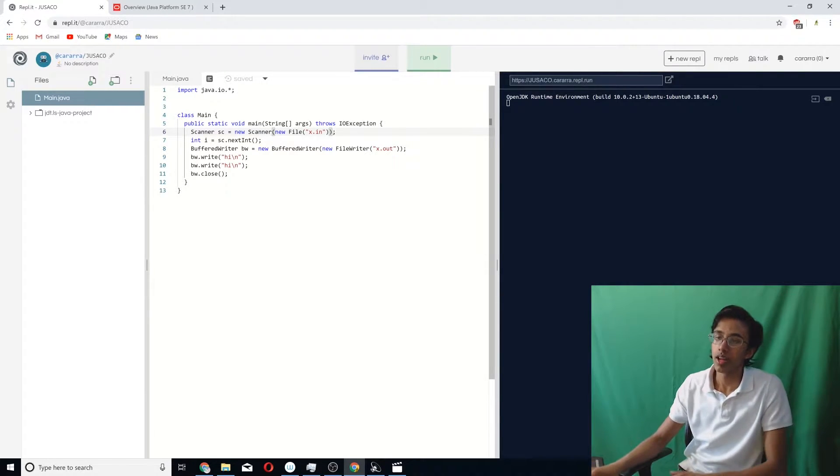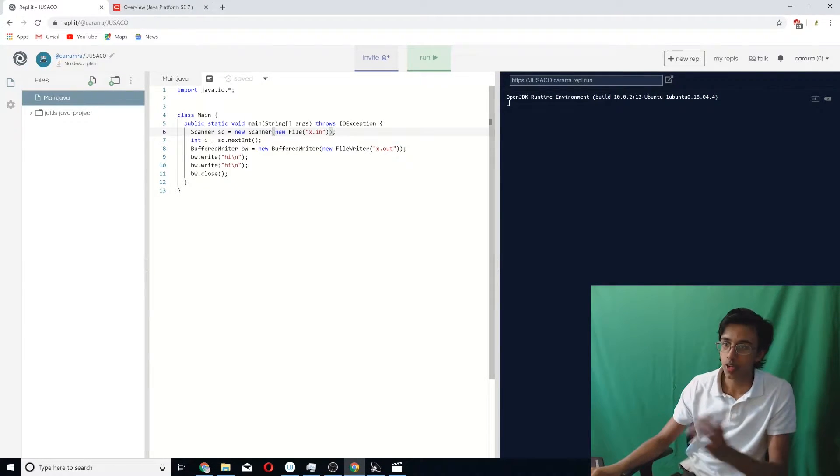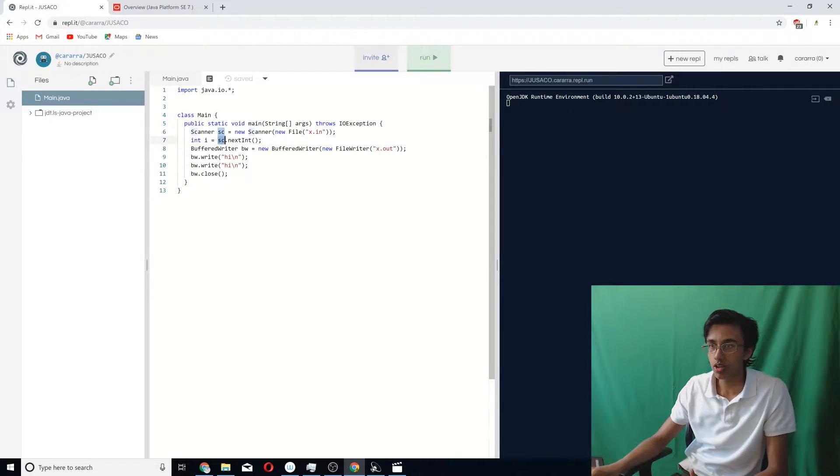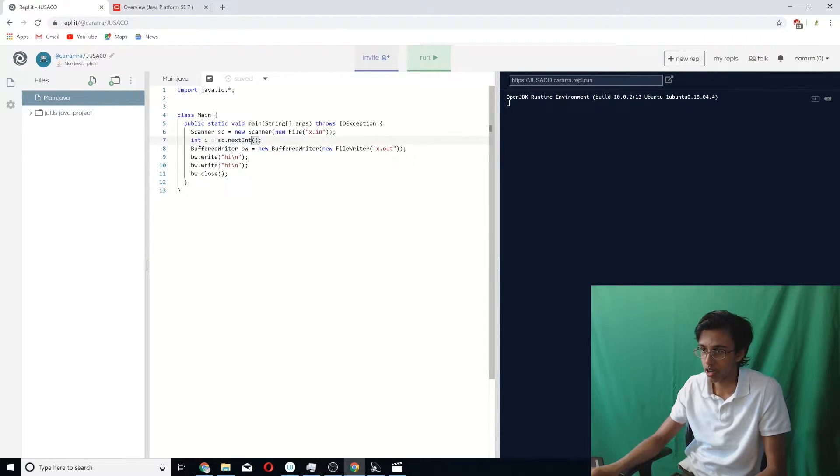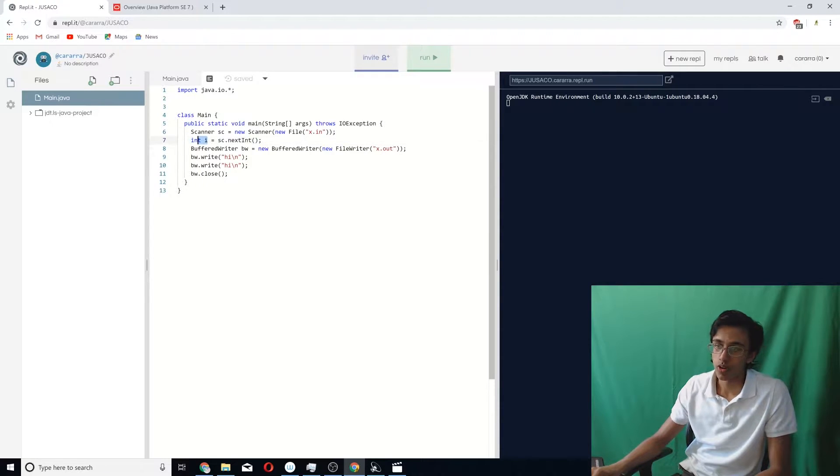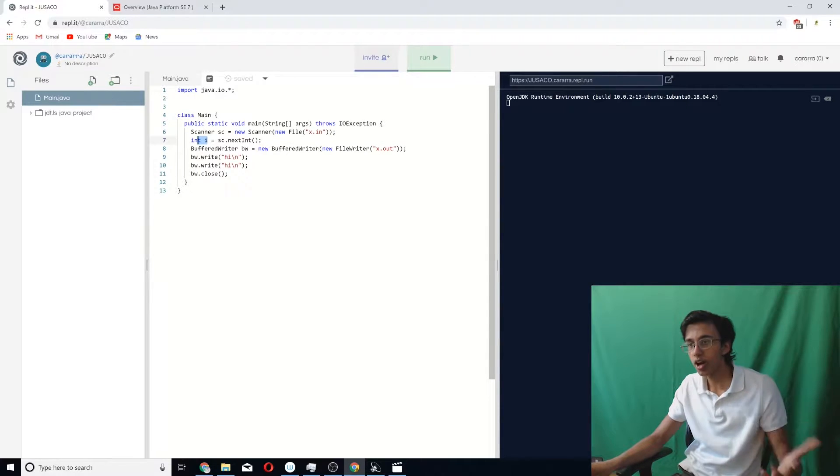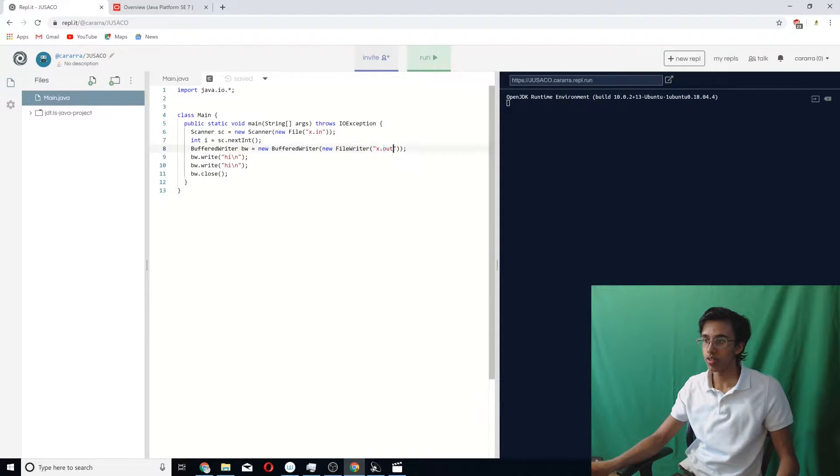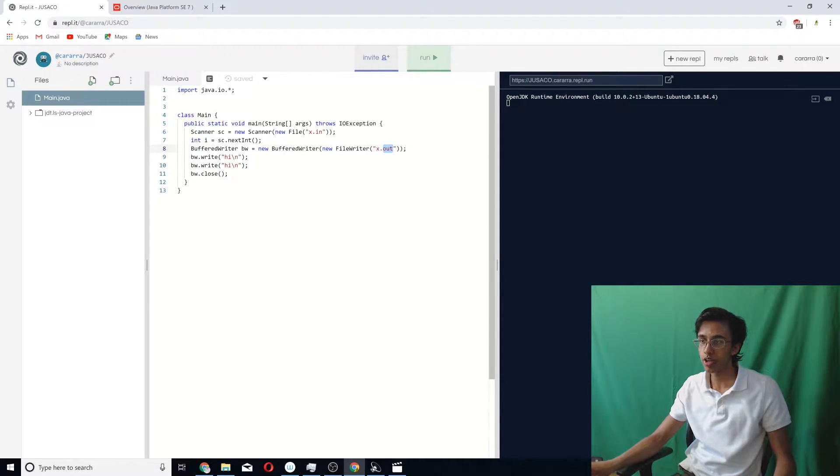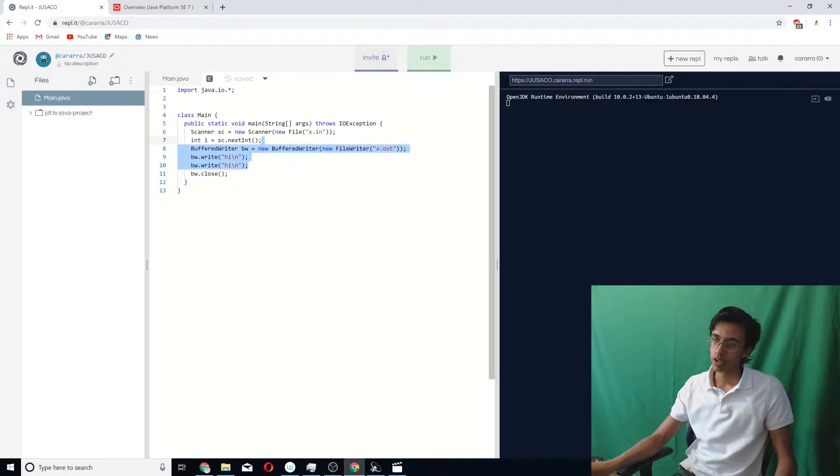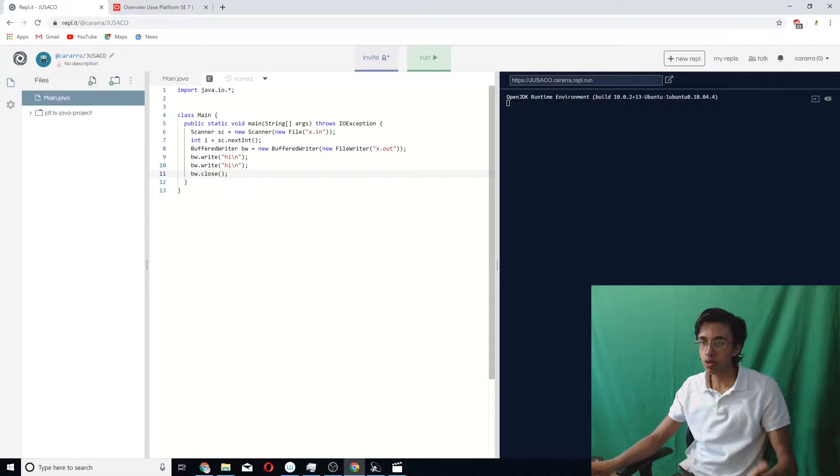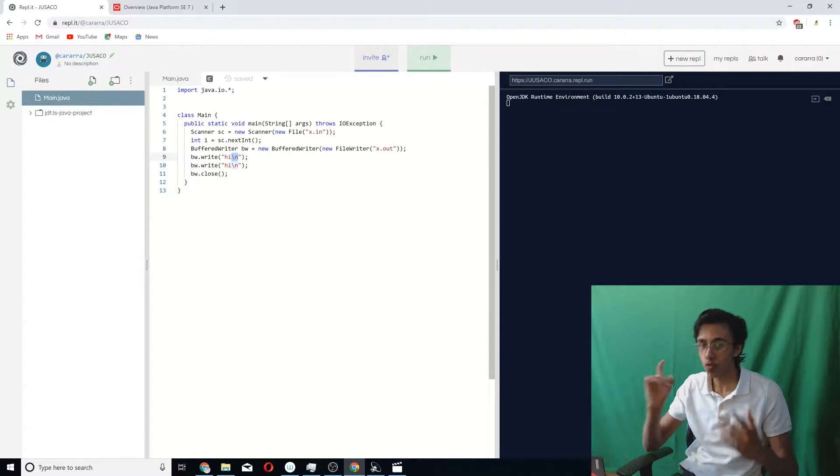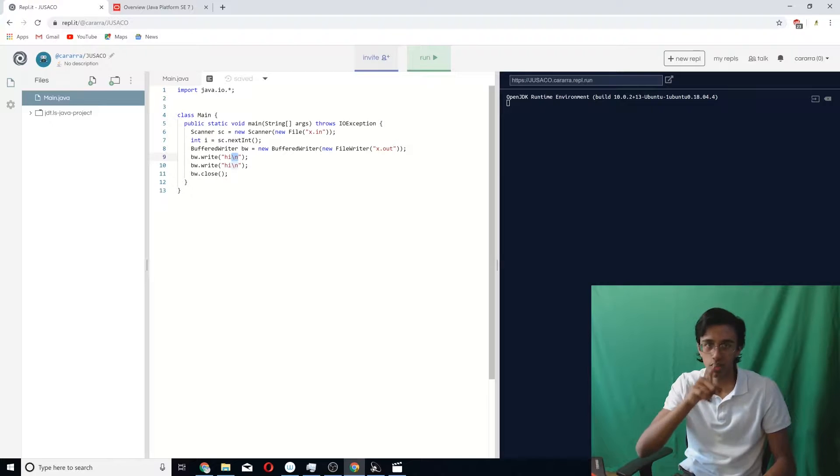If you want to read stuff in, you do sc, which is your scanner, dot nextInt, or nextString, or next whatever, nextLine, and then you store it. To write to a file, you make something called a BufferedWriter. And then within the BufferedWriter, you make a new FileWriter, and then you put in your file name here. If you want to write to it, you do this. If you want to make a new line, you put the slash n, and at the very end, don't forget to close it. Otherwise, it's not going to work.